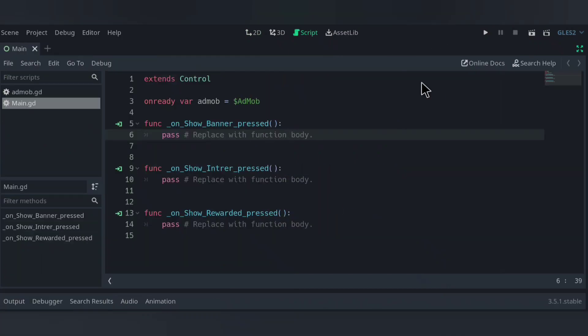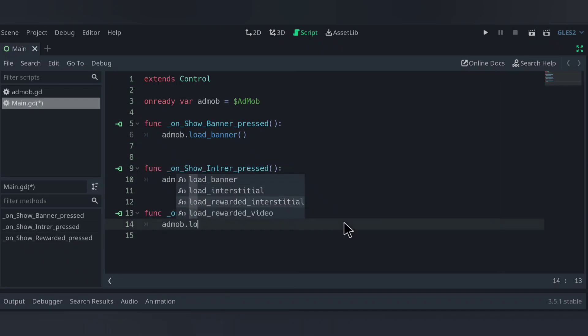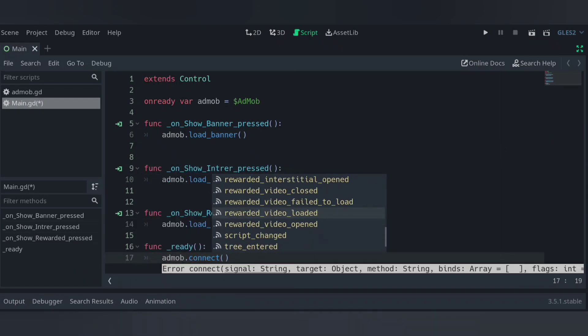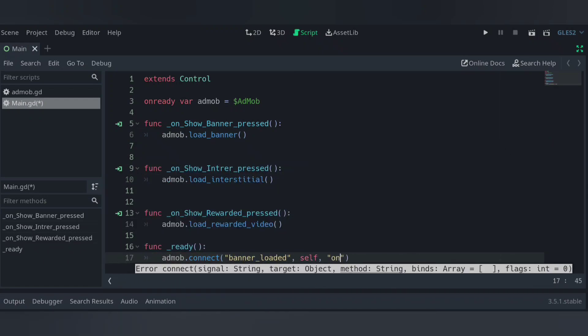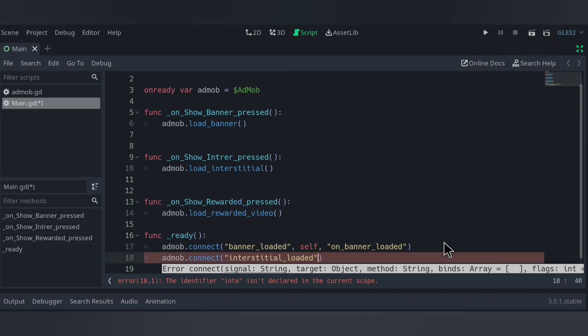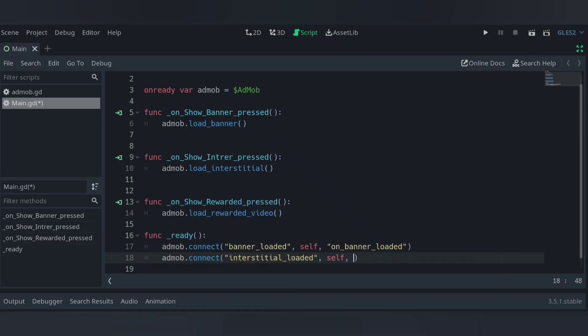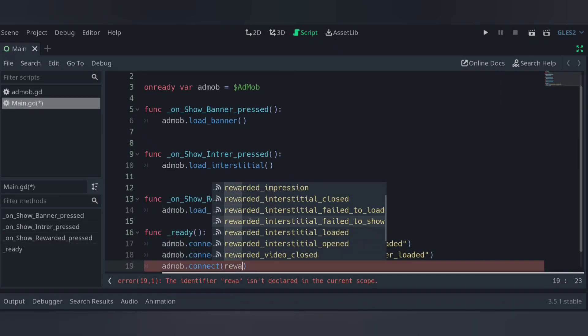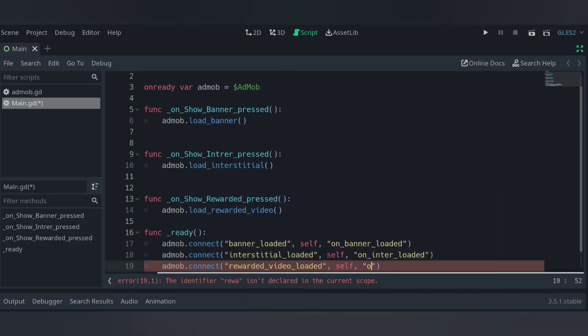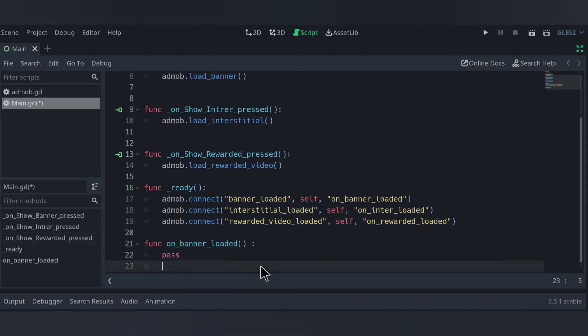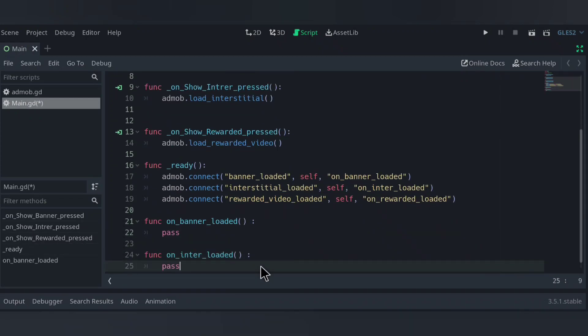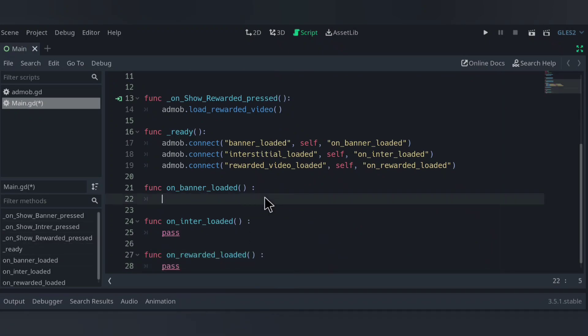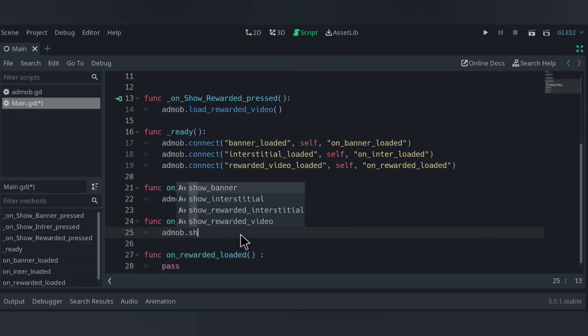First let's make on ready var to get AdMob node, then loading the ads when buttons pressed. In the ready function I'm going to connect signals from AdMob node to our main node. These signals are going to be banner loaded, interstitial loaded, and rewarded video loaded. Then I made the functions that I connected the signals to, and in every function I will call show ad function for each ad type.